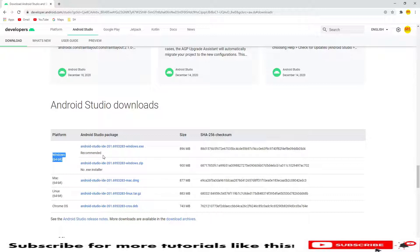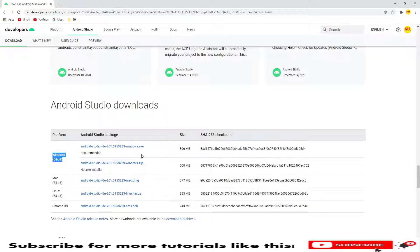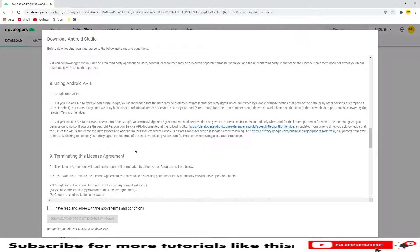I am selecting the exe file. I will click on this exe file and here we have terms and conditions.